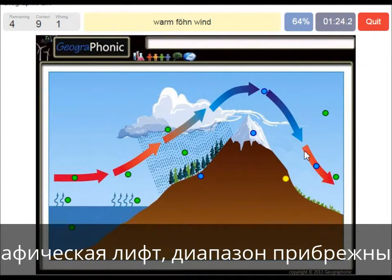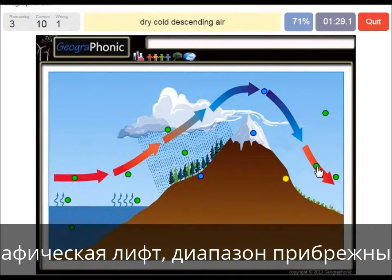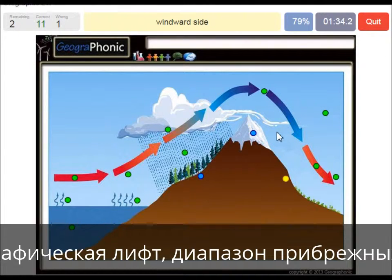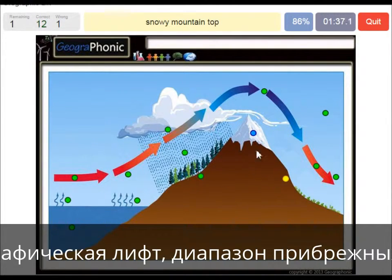This warm wind is called the warm Föhnwind on the rain shadow area. Dry cold descending air forms after the mountain top. This is the windward side — and you can see it's now at the mountain top.